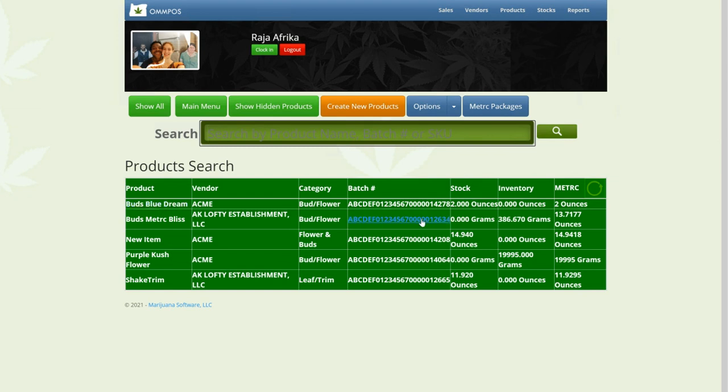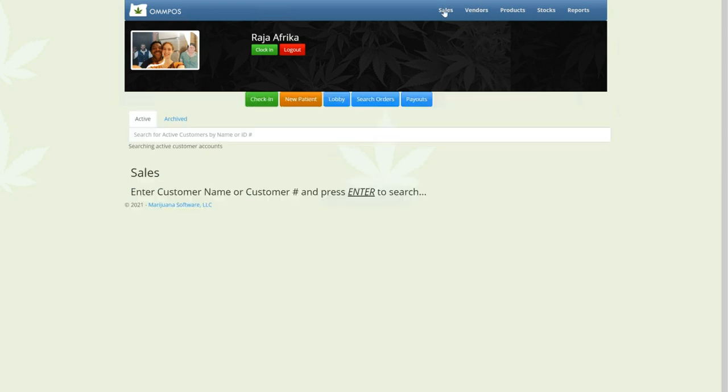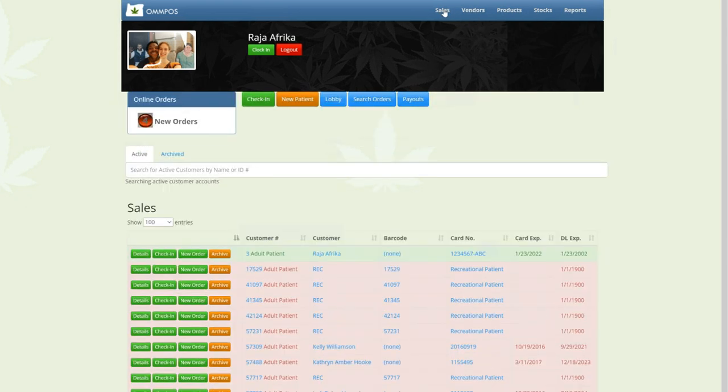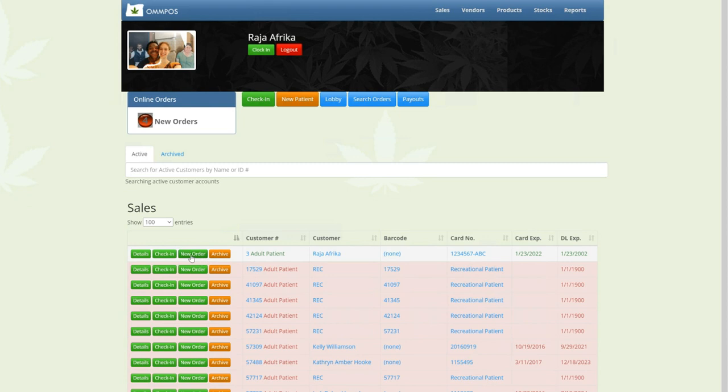Now I'm going to go sell some of these products. So I'm going to go to our sales page, and the first thing you have to do in Oklahoma is add a new patient. But I'm going to use my test patient here, myself, and I'm going to do a new order to myself.